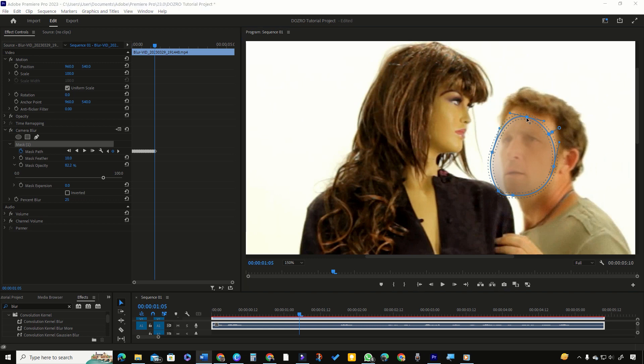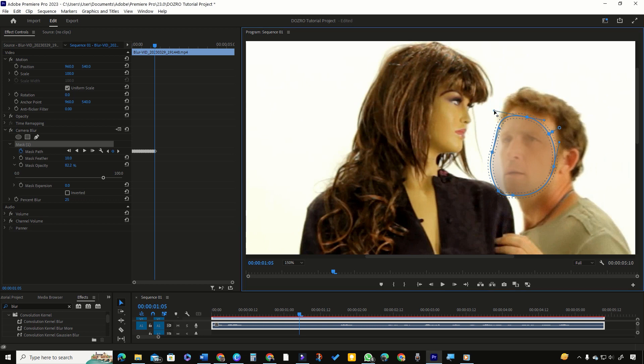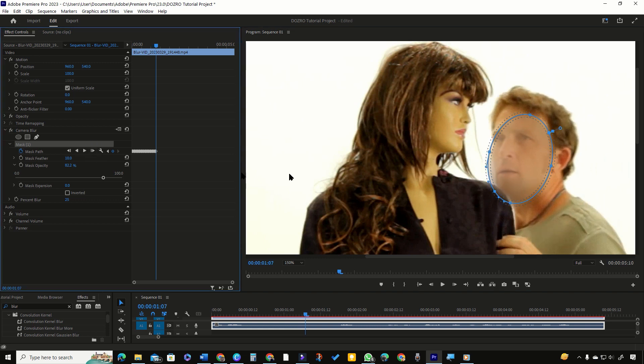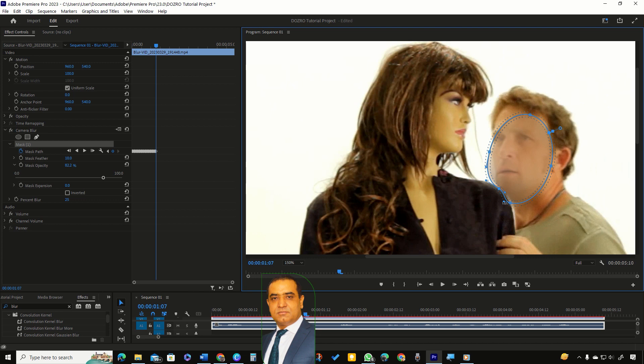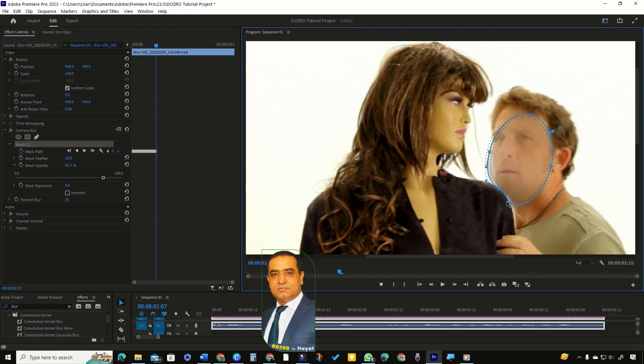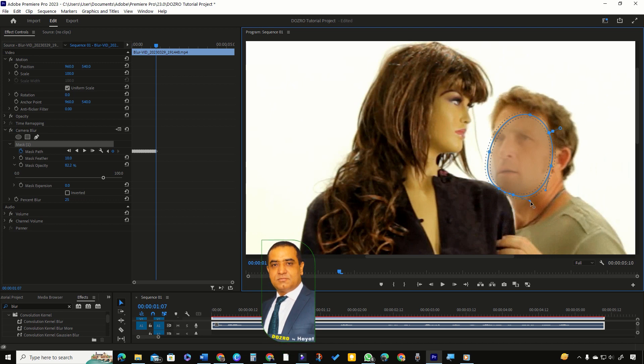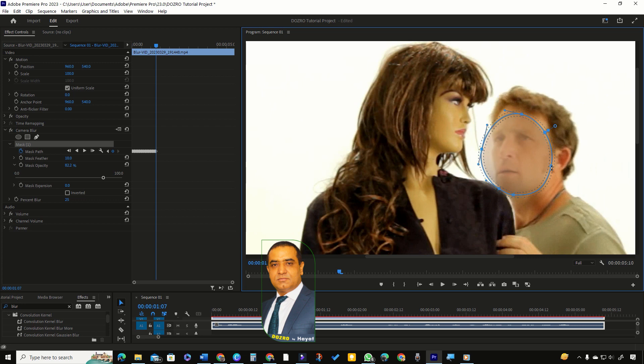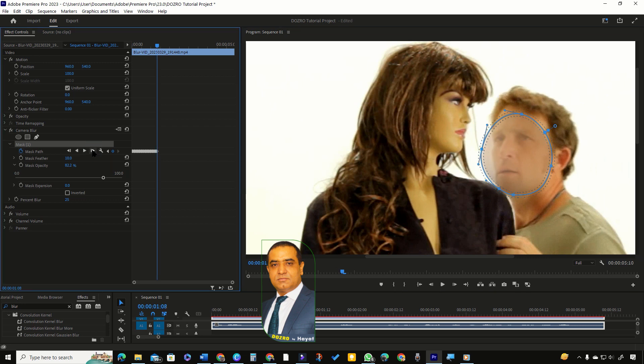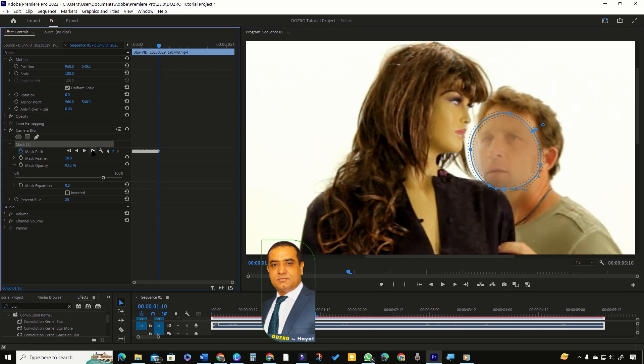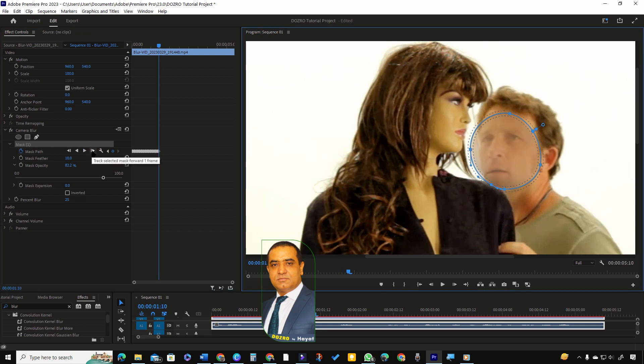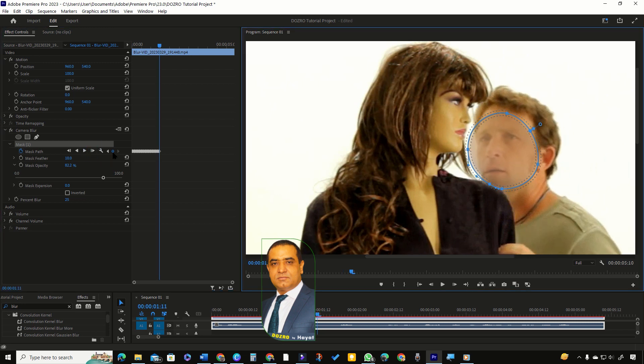Each vertex point has two handles. You can drag, stretch, contract and move each handle to create a smooth curve. Now I will click one frame track button to move forward the mask and face. Again, I will adjust the position of vertex point to avoid blur over the statue shoulder. I will repeat this process while adjusting the mask position through vertex points and their handles.